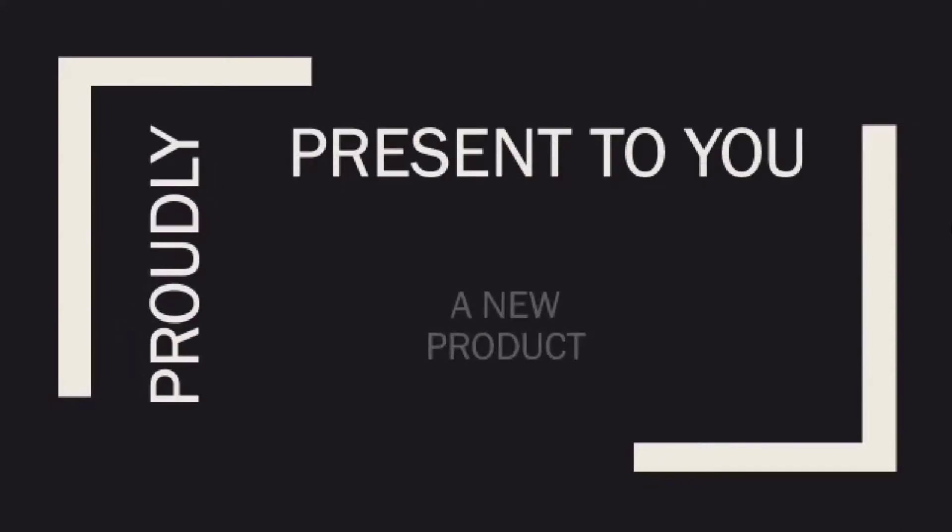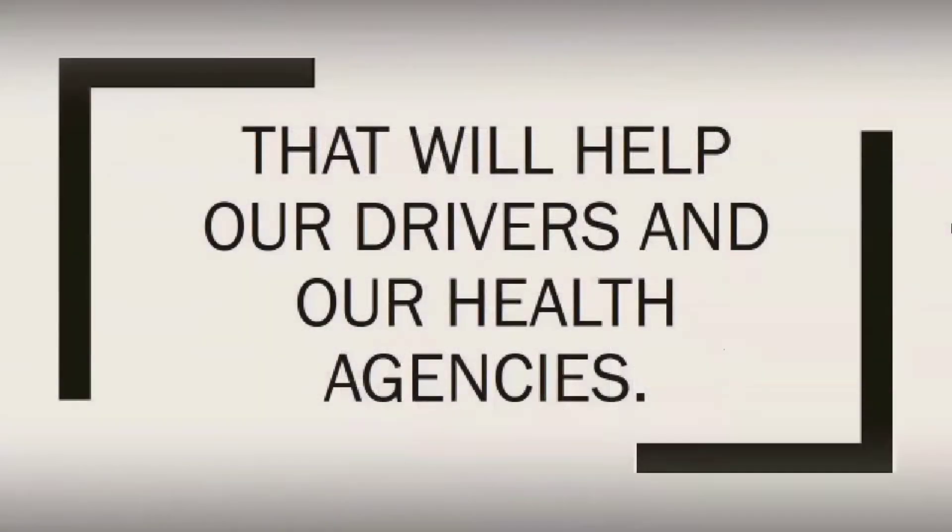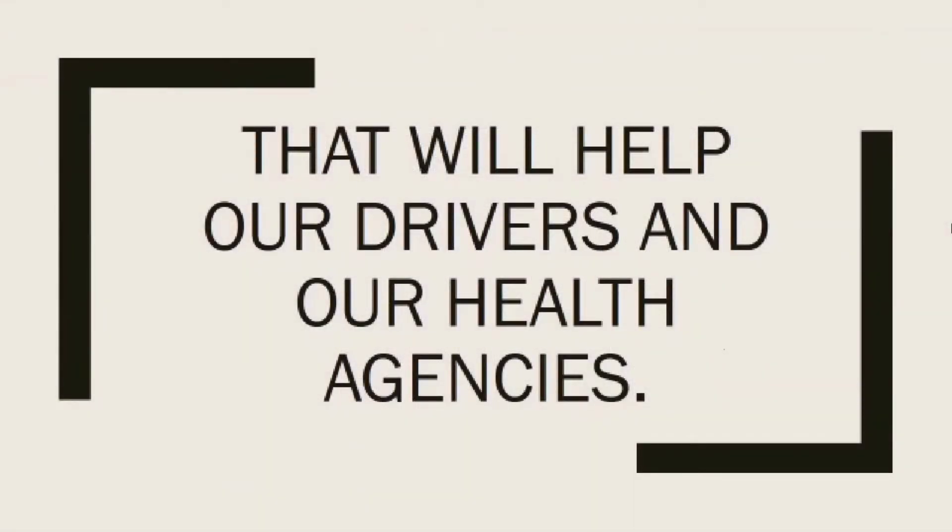RAJ organization proudly presents to you a new product that will surely help our drivers and our health agencies.